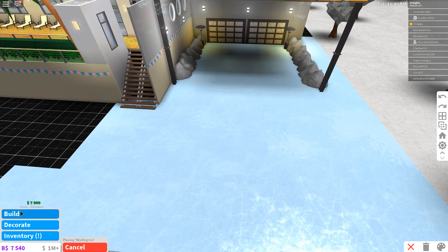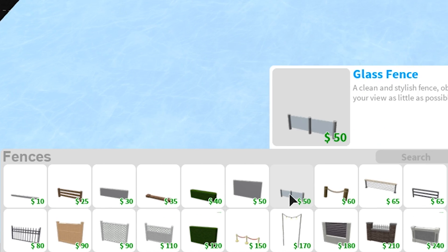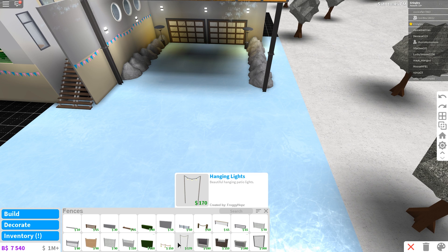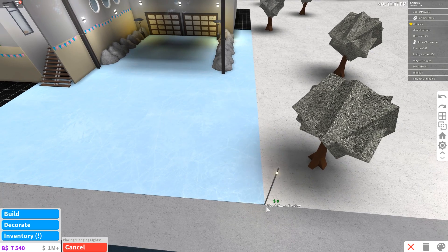All right. Now we probably should put some fences. So let's go ahead and find some fences here where the fence is at. There you go. And let's go ahead. Oh, what are these?